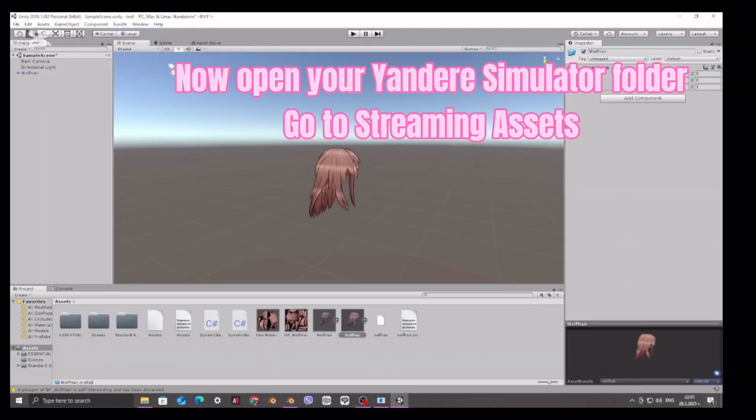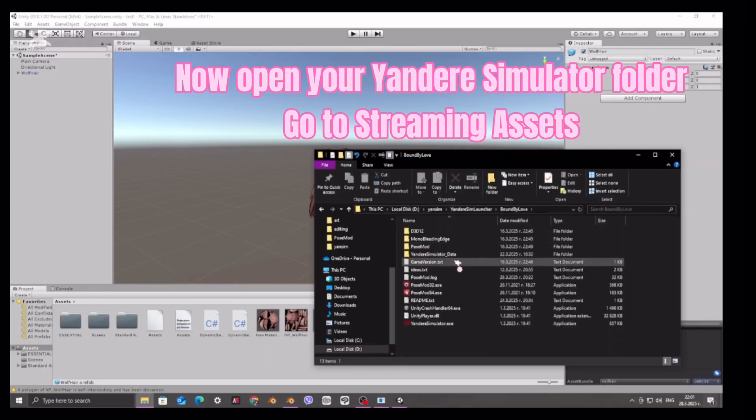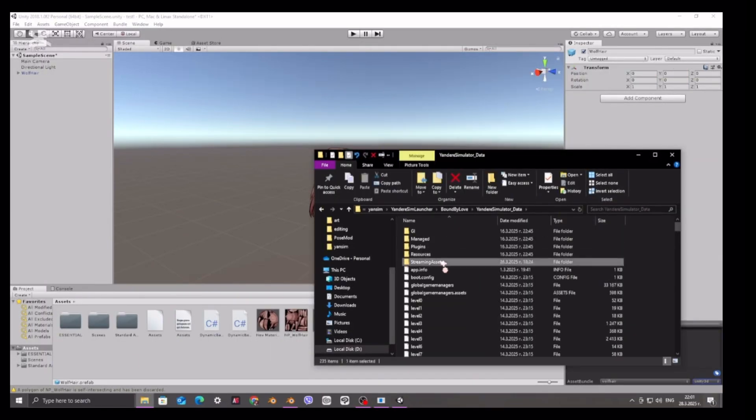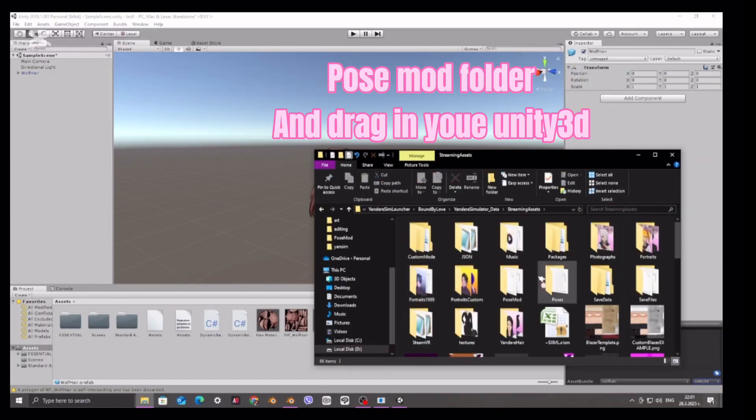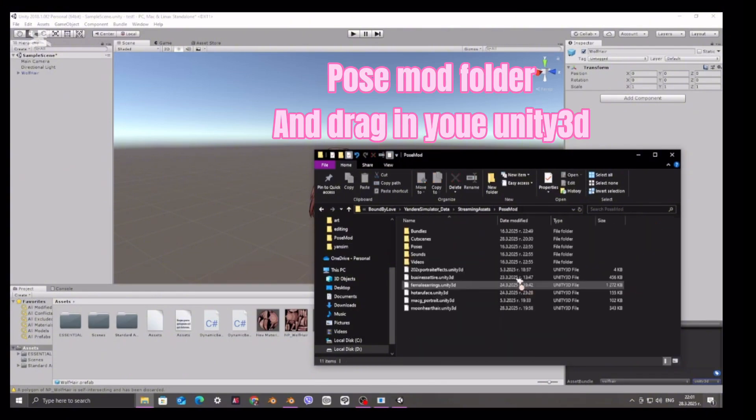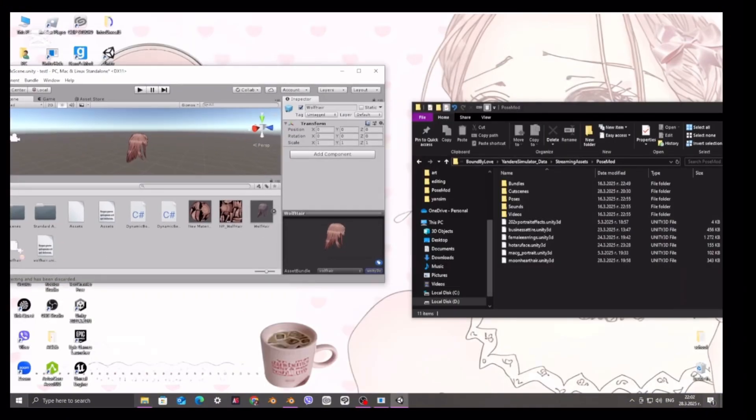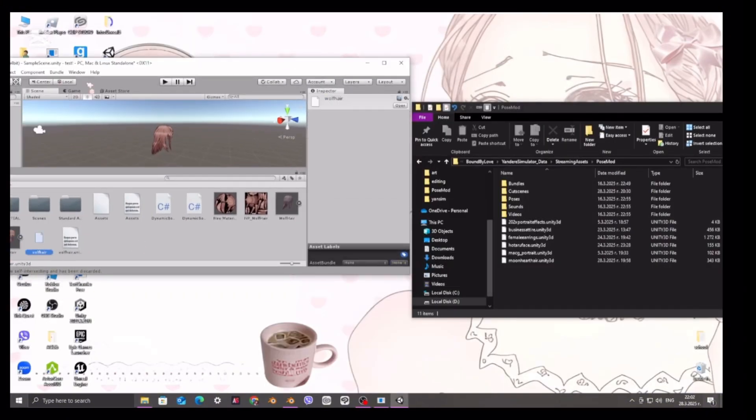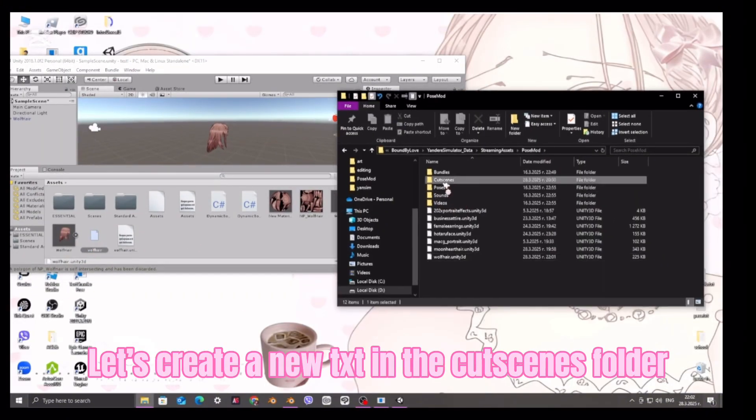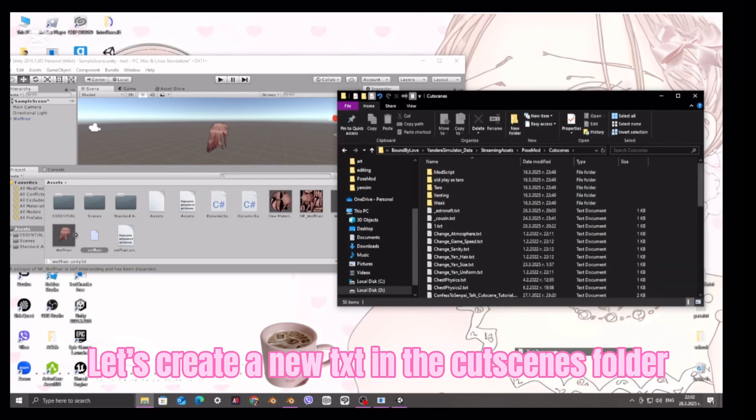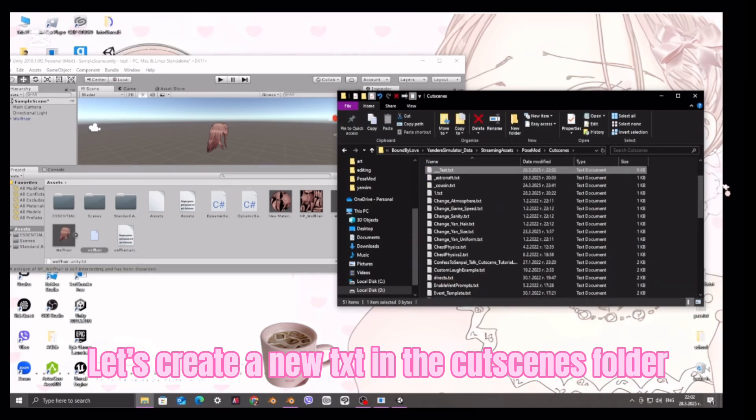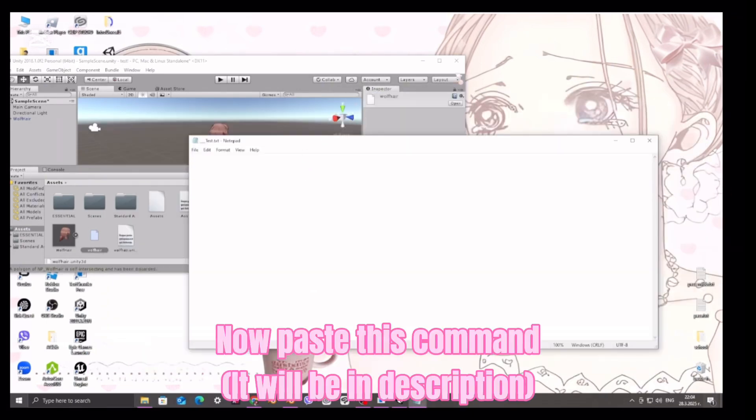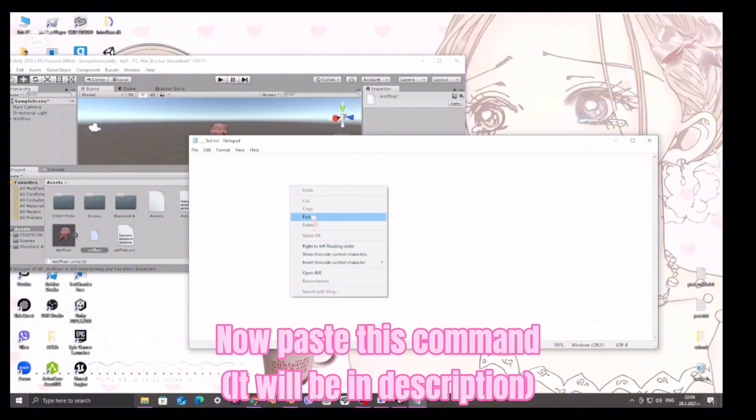Now open your Yandere Simulator folder. Go to Streaming Assets, Pose Mod folder and drag in the Unity 3D. Let's create a new TXT in the Cuttings folder. Now paste this command. It will be in description.